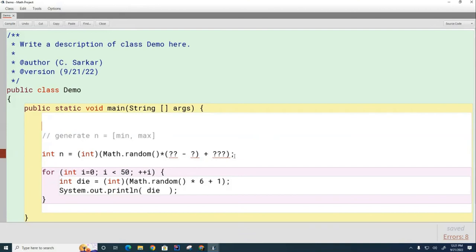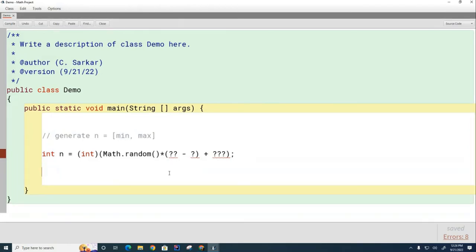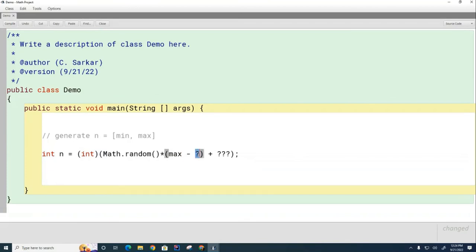The general formula is: int n = (int)(Math.random() * (max - min + 1) + min). For the die example, min is 1 and max is 6, so you get (max - min + 1) = 6, meaning you stretch by 6 and then add 1 to shift it. That gives you numbers from 1 through 6 inclusive.